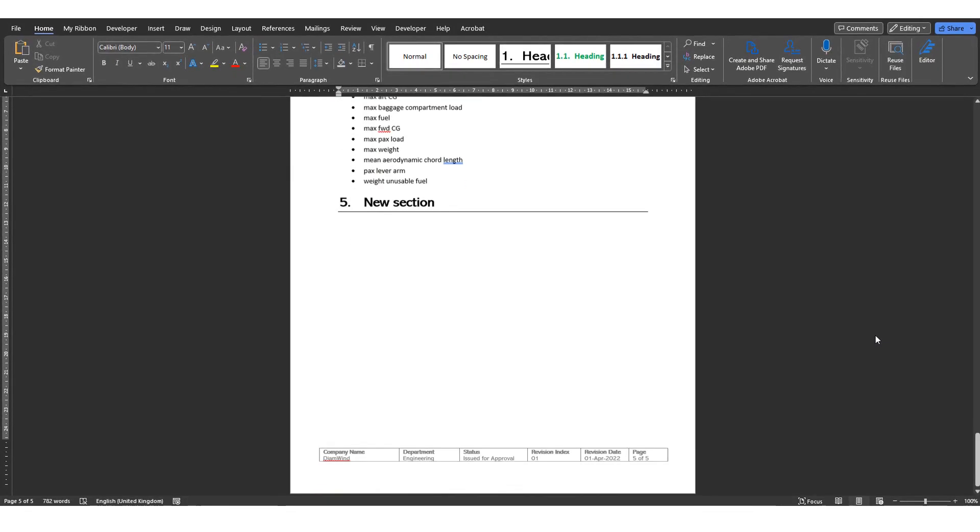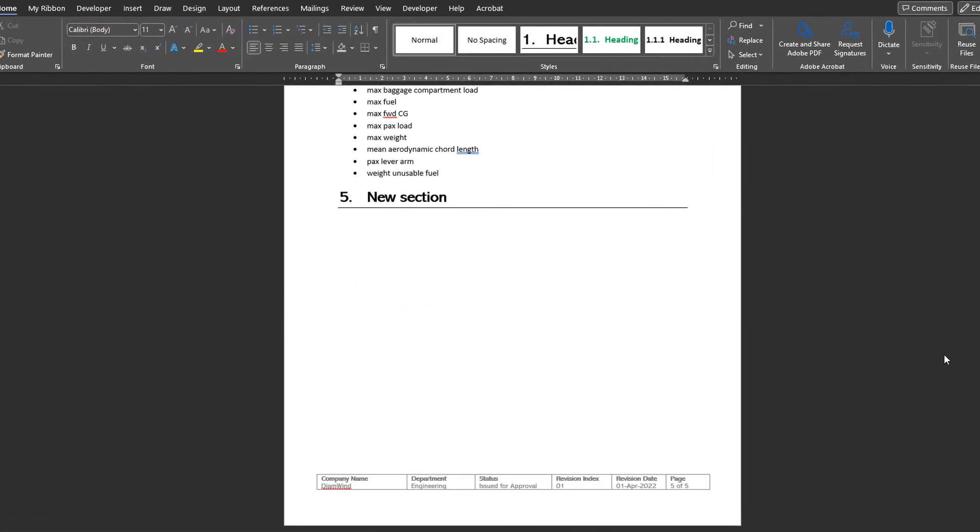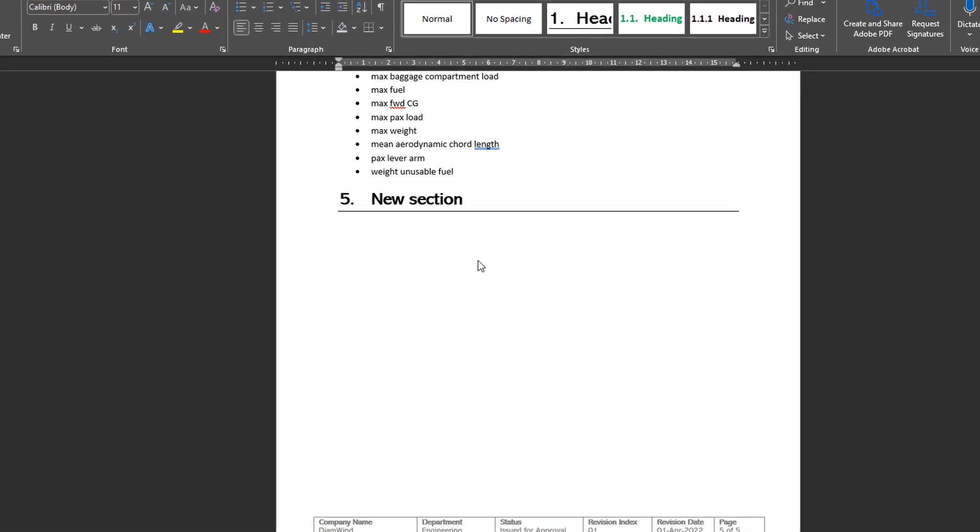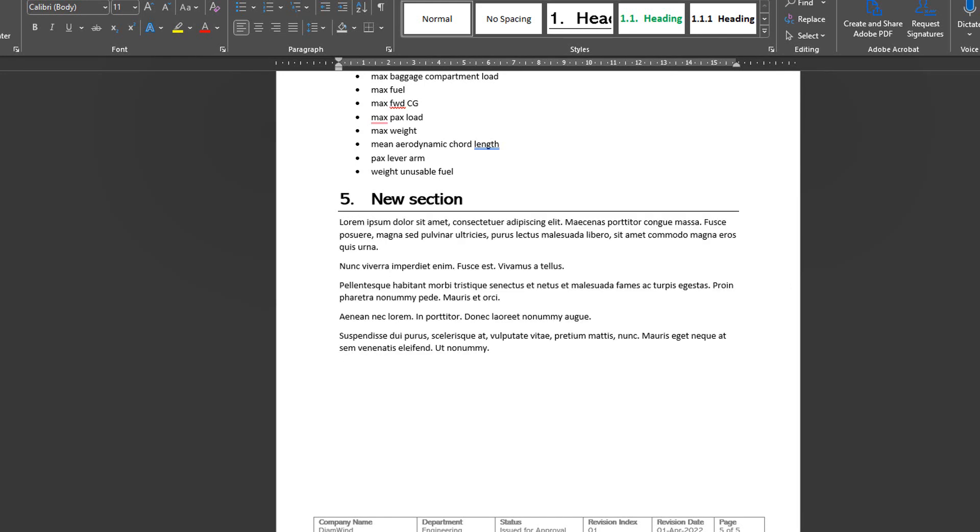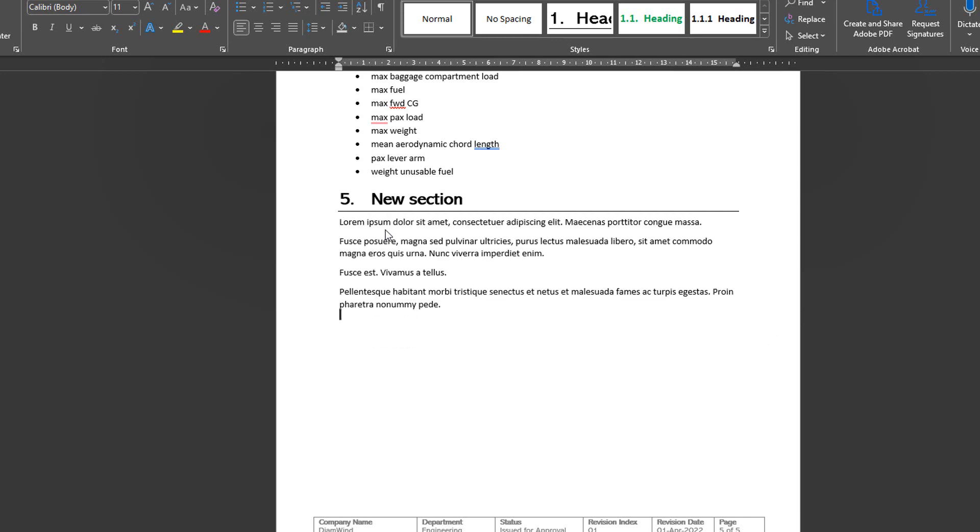Word integrates a feature to generate this easily. If you type in equal Lorem and then open and close parentheses, it will generate some Lorem Ipsum text for you. And you can customize how much text you need. For example, if I put four comma two into the parentheses, it will generate four paragraphs of two sentences each.